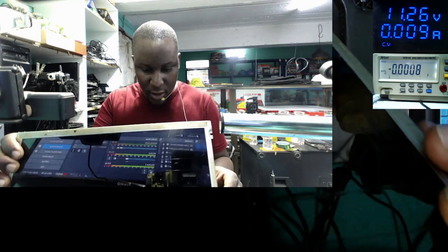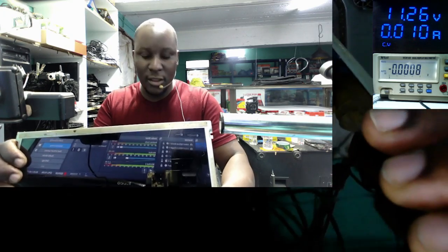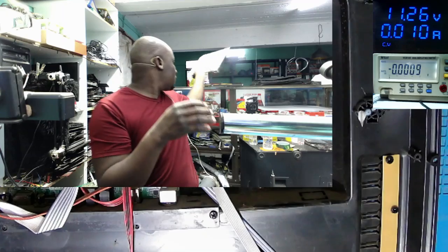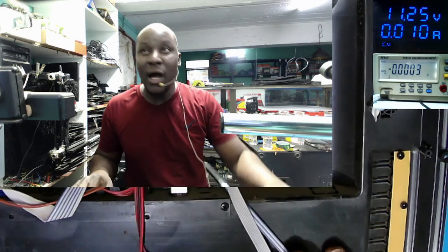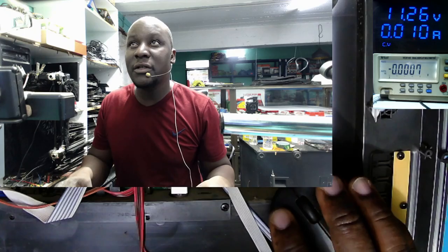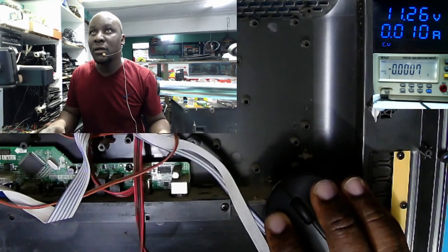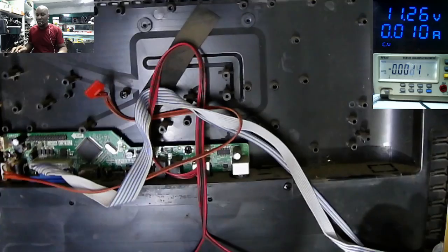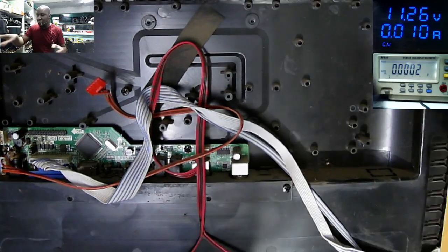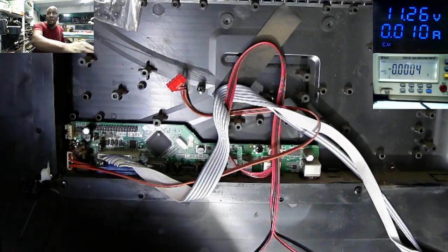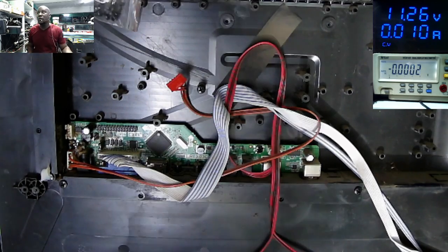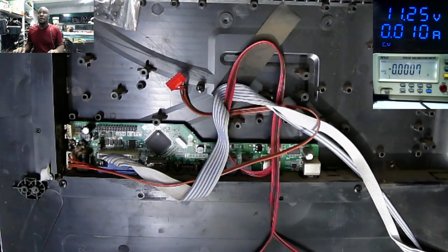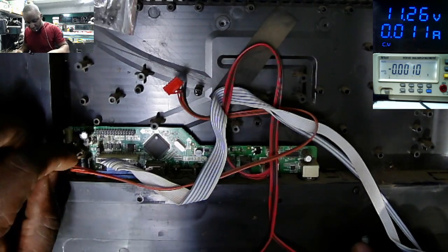Let's take out the screen. Now, we can access the motherboard. We now have access to the motherboard.